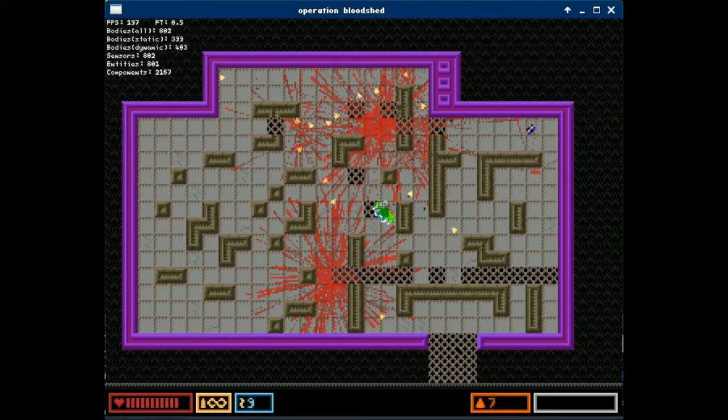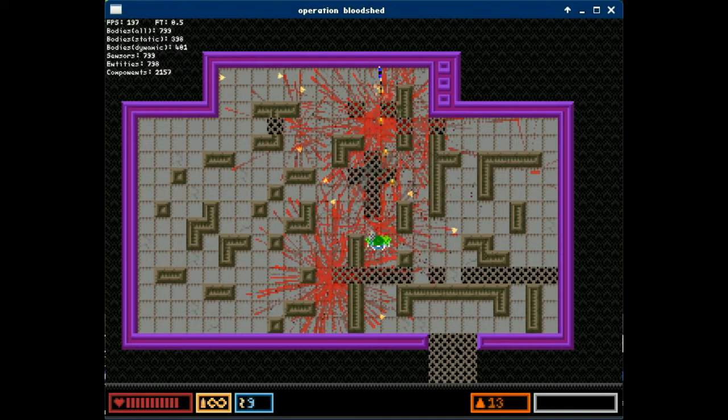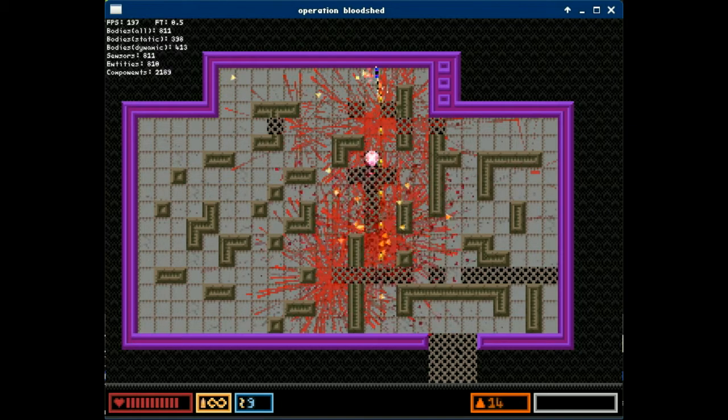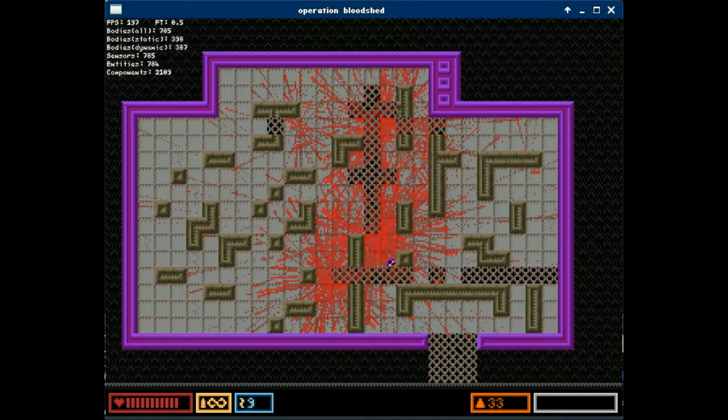You can collect shards by moving towards them, but if you clear the level, all the existing shards will be automatically attracted to you.